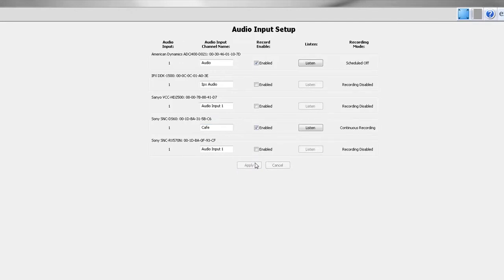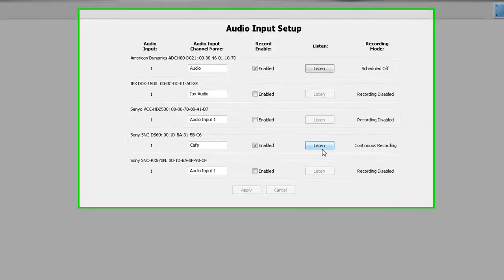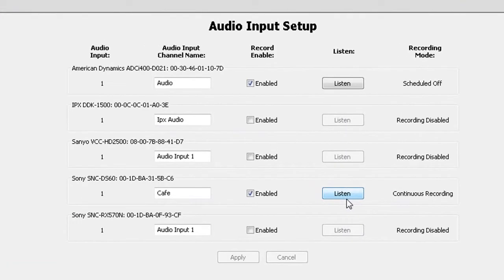The listen field allows you to verify the audio input connected to a channel. Simply check the listen box and you will hear the audio for the corresponding input channel.